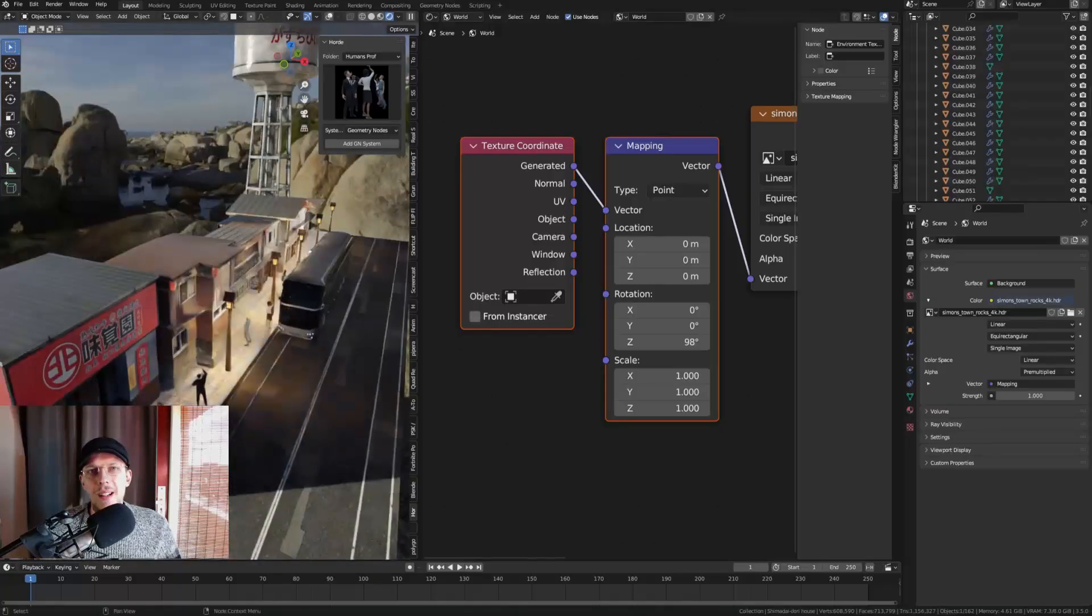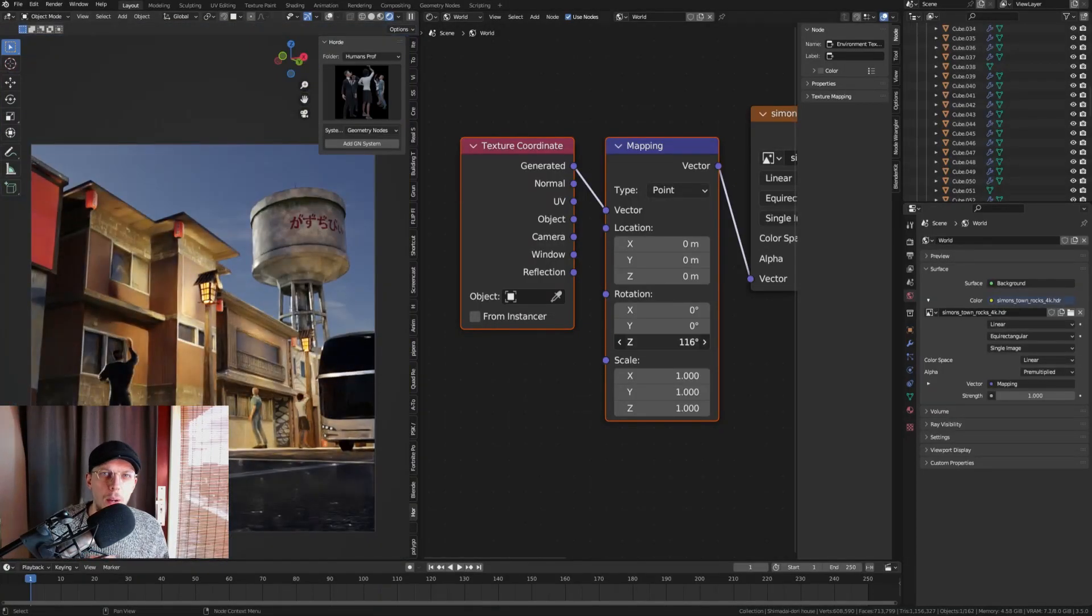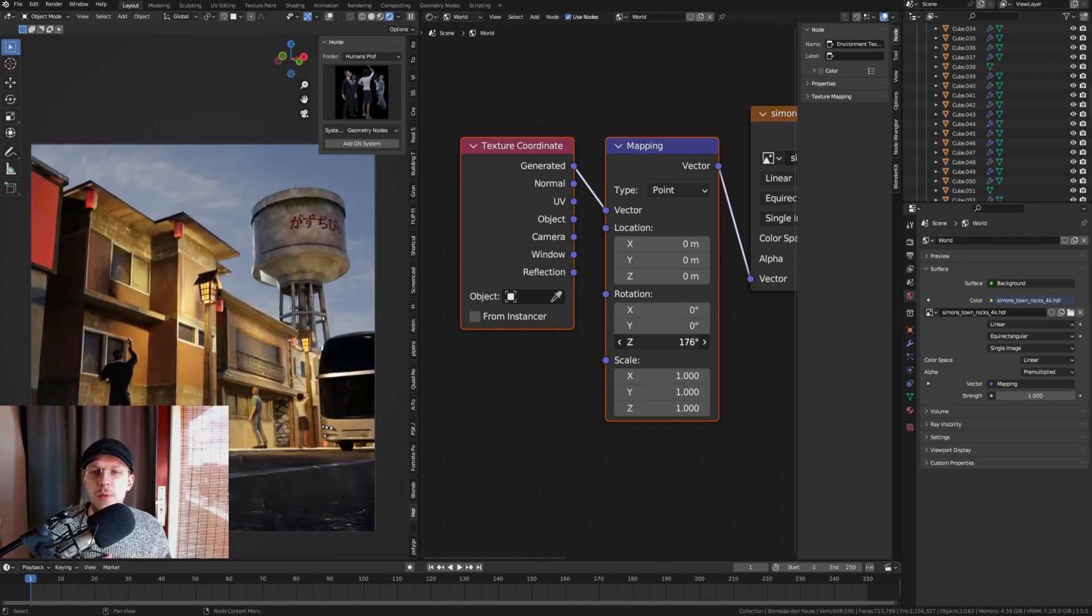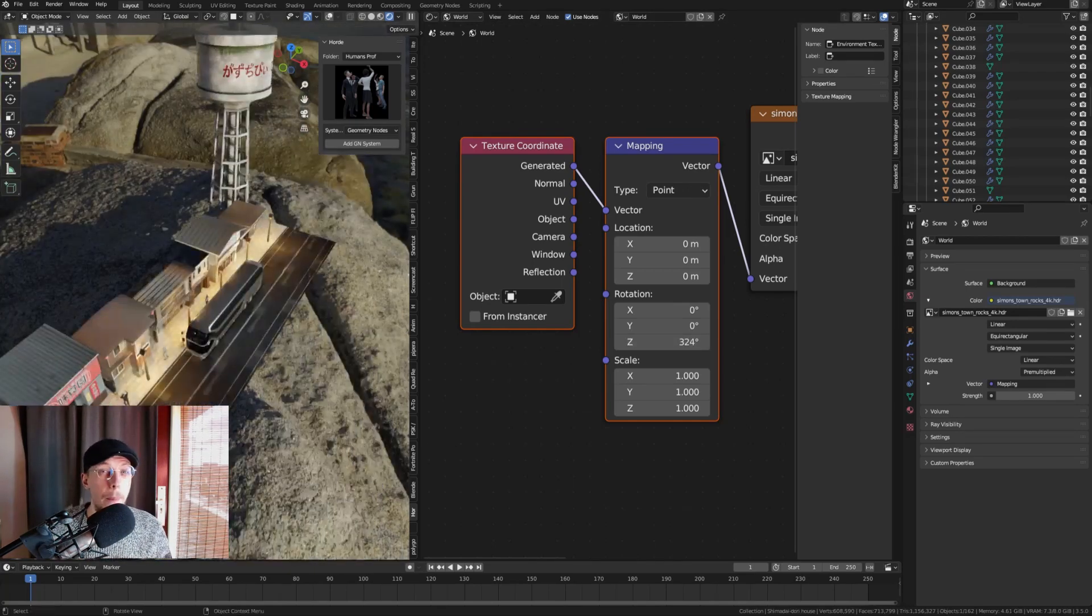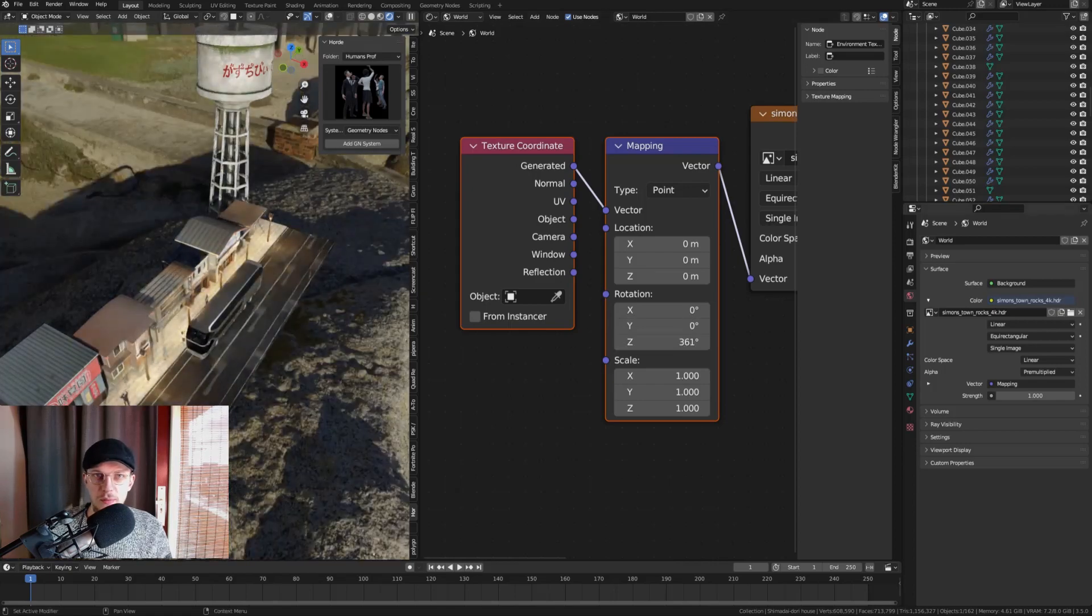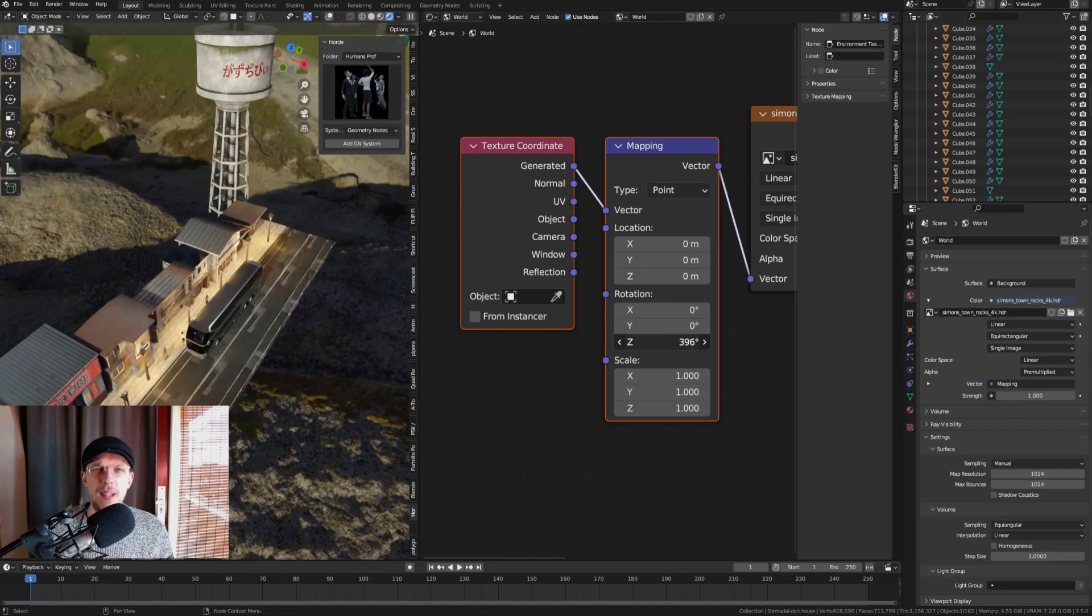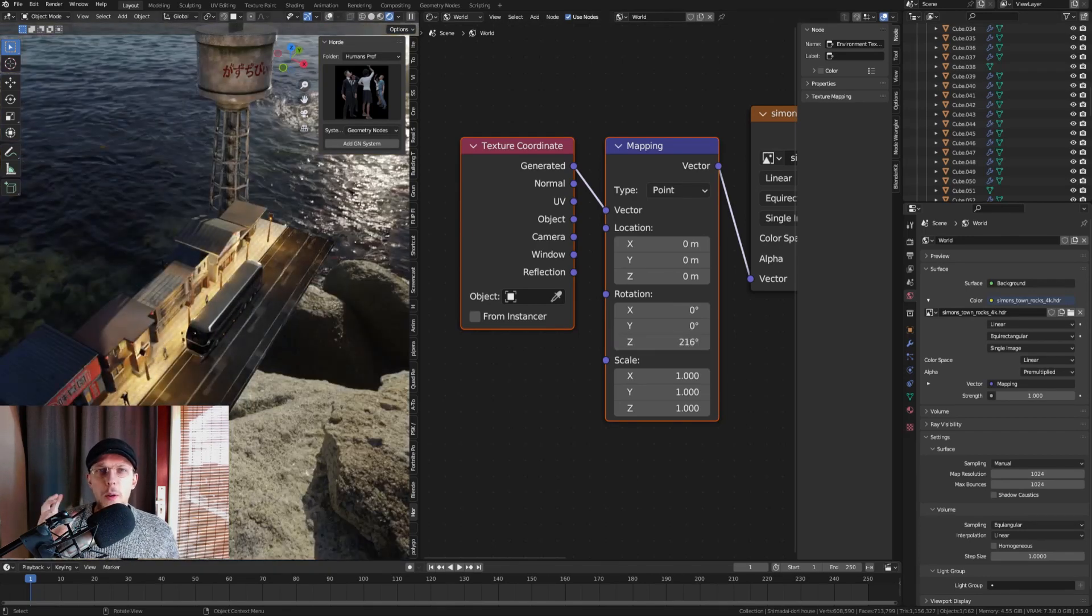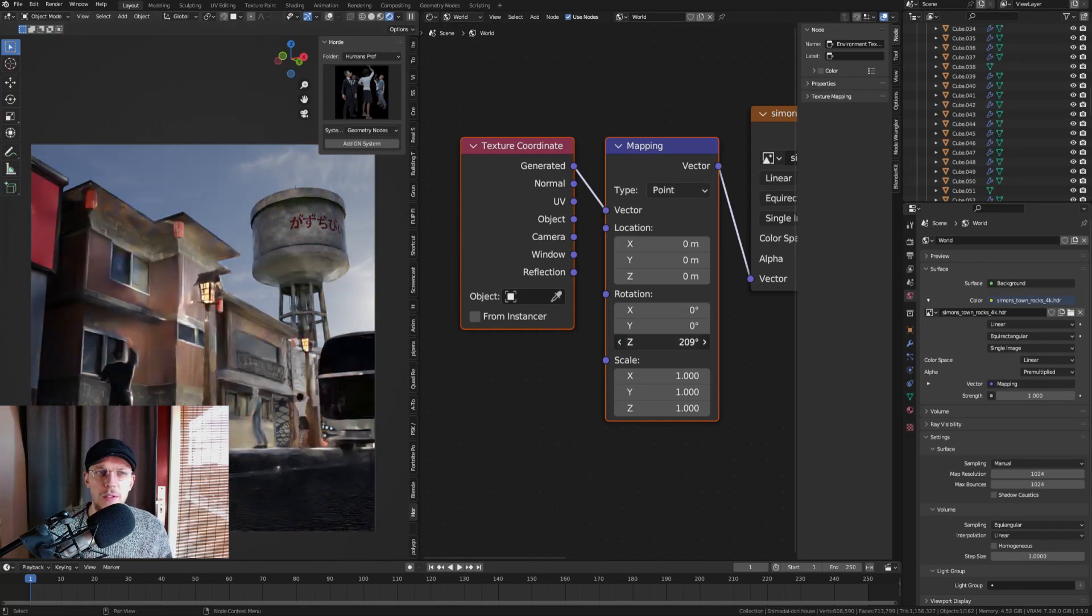A nice thing to do when you're playing around with the HDRI rotation is to set the surface settings the sampling to manual. When you set it to manual it's gonna be at 1024 by default and that's just gonna make it rotate quicker and update in your camera and your scene quicker as well so you can really see what the rotation changes in your scene.